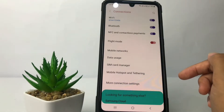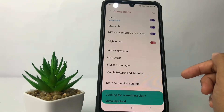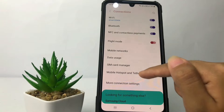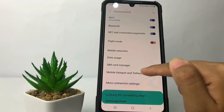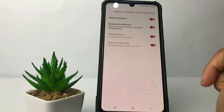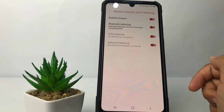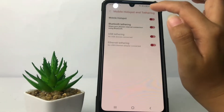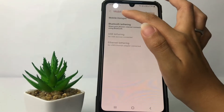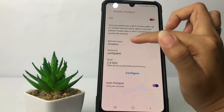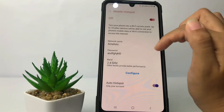Now to change your Wi-Fi name, you just have to go ahead to Mobile Hotspot and Tethering, and after that choose the first option which is Mobile Hotspot. Now you can see here my Wi-Fi name is Amelia.